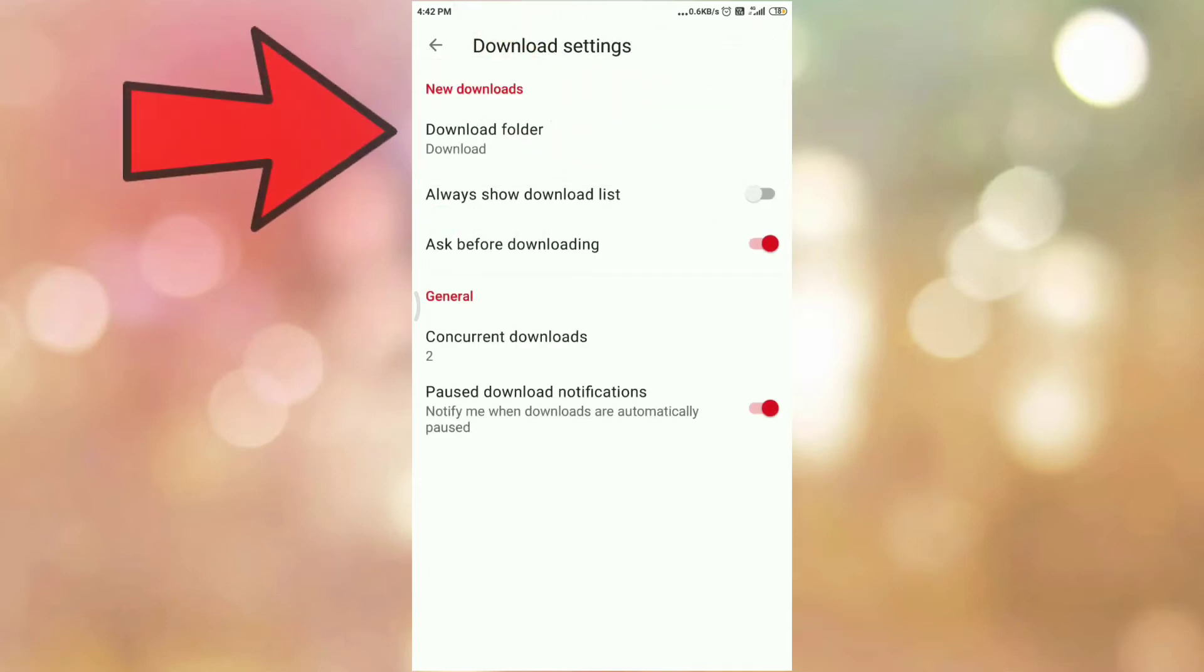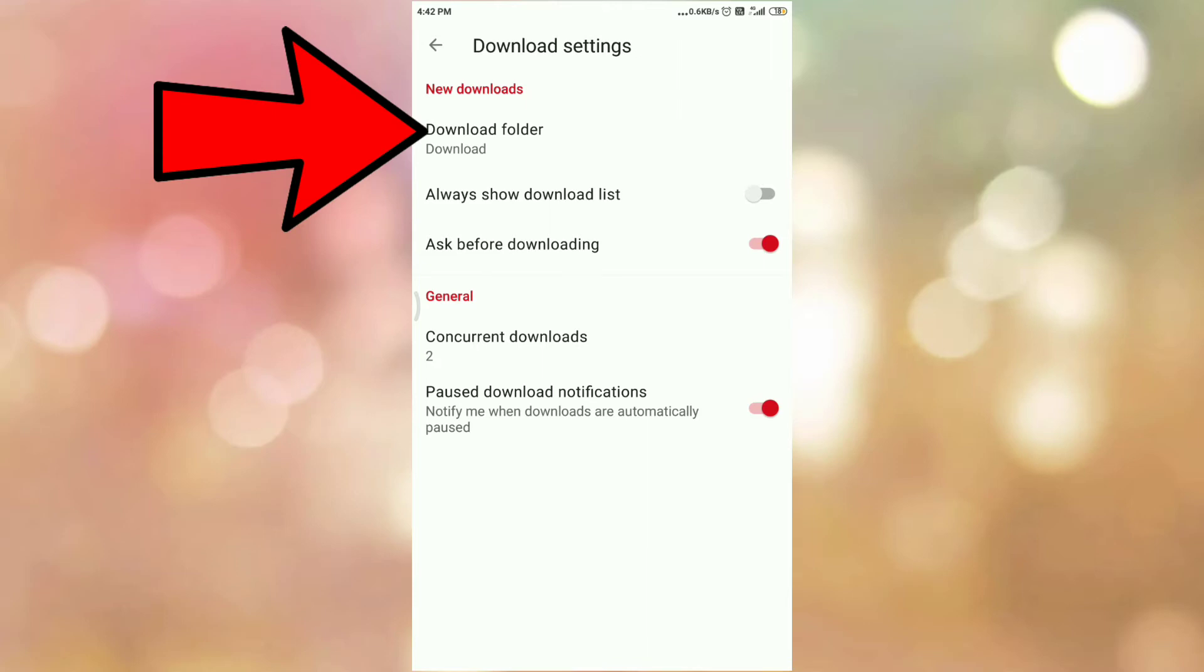In the download settings section, you can see the option download folder. And currently all my downloads are going in download folder. So I want to change this download folder. Tap on the download folder.